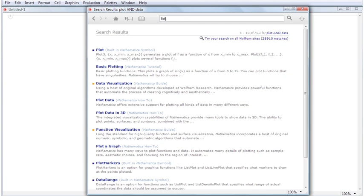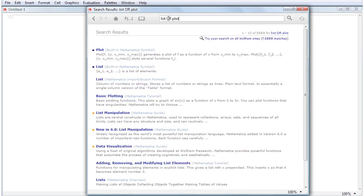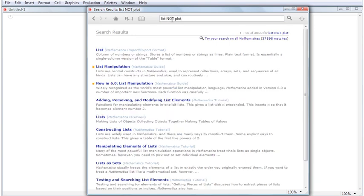The following will return all pages containing list or plot. Searching for list not plot will return all pages that contain list, omitting those that contain plot.